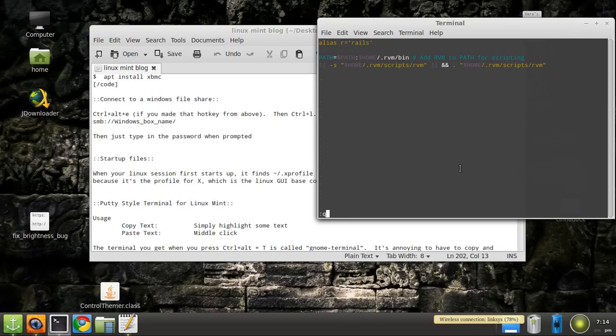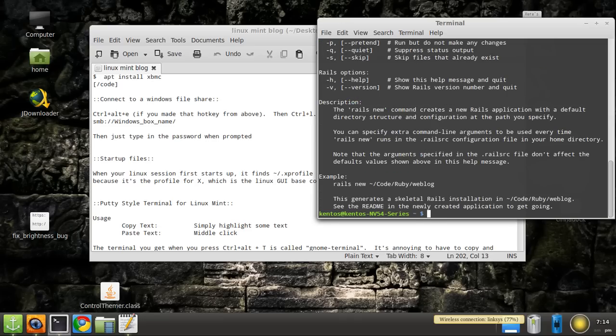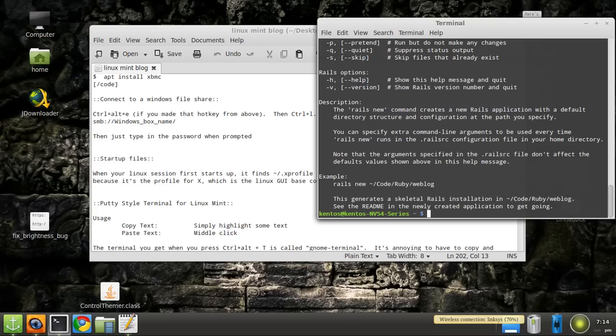It's called bash_rc - that'll get sourced by default and you can see I create an alias on startup which turns the word r into rails, so I can just type r instead of having to type rails out. That's what an alias is all about and you save them when you make an alias.